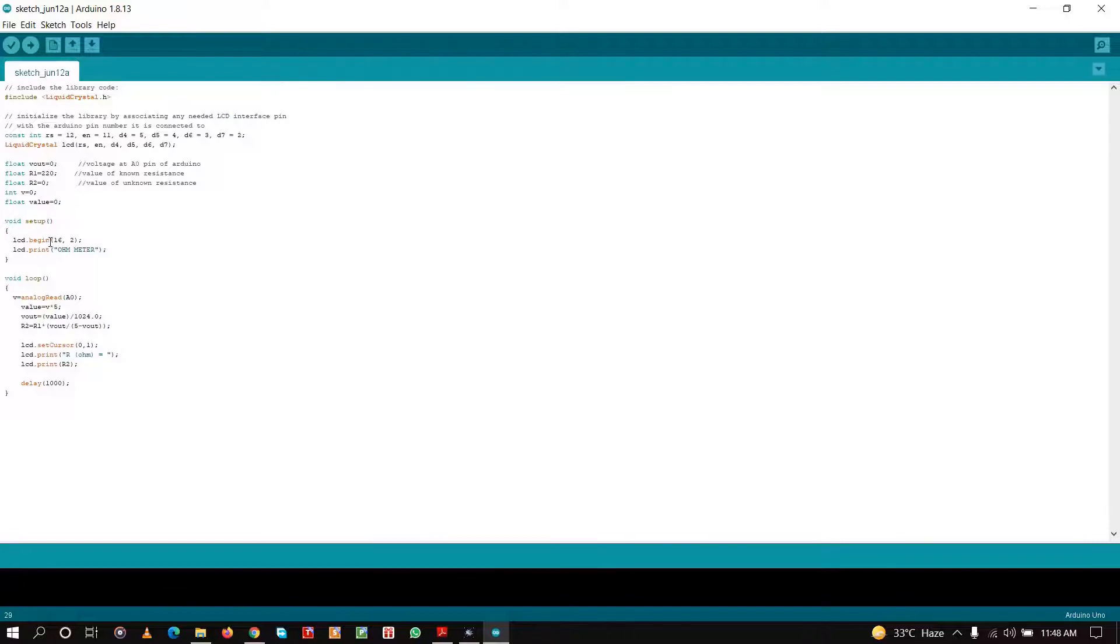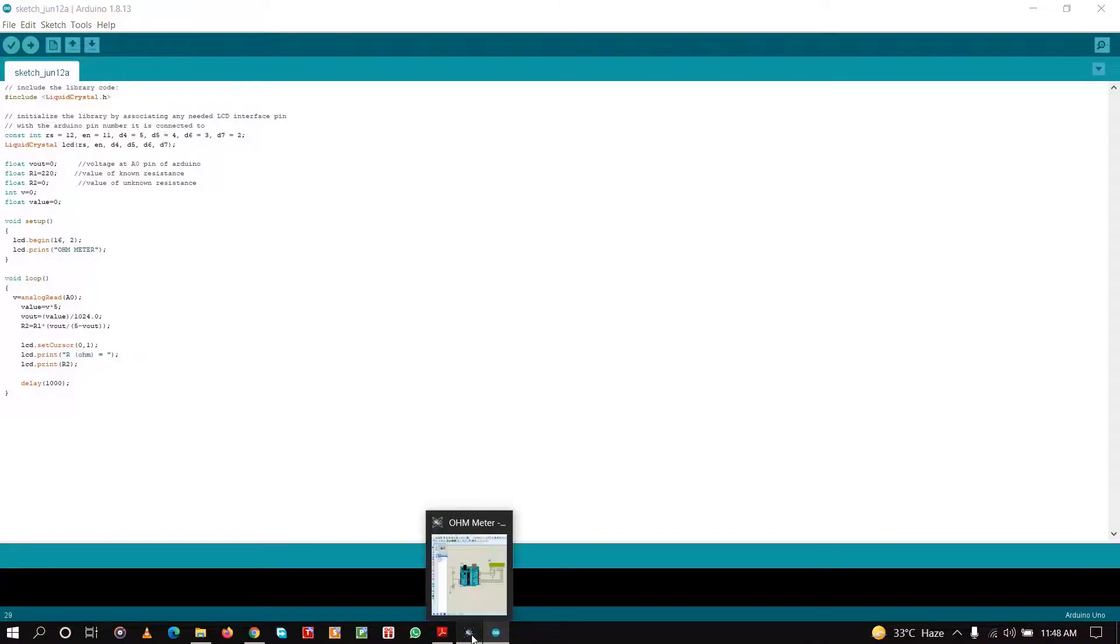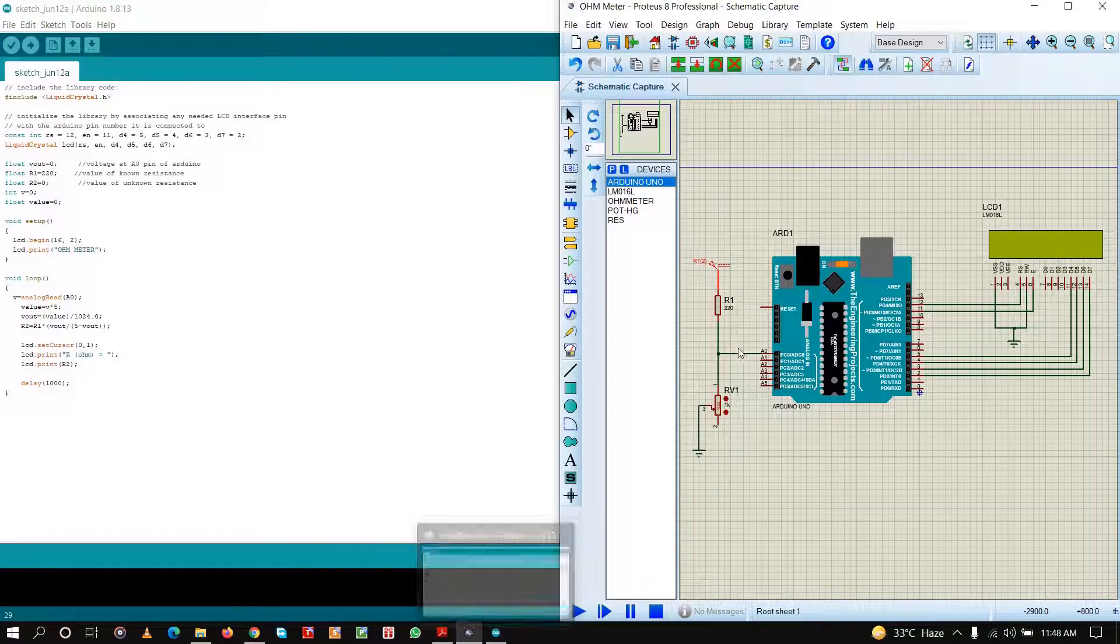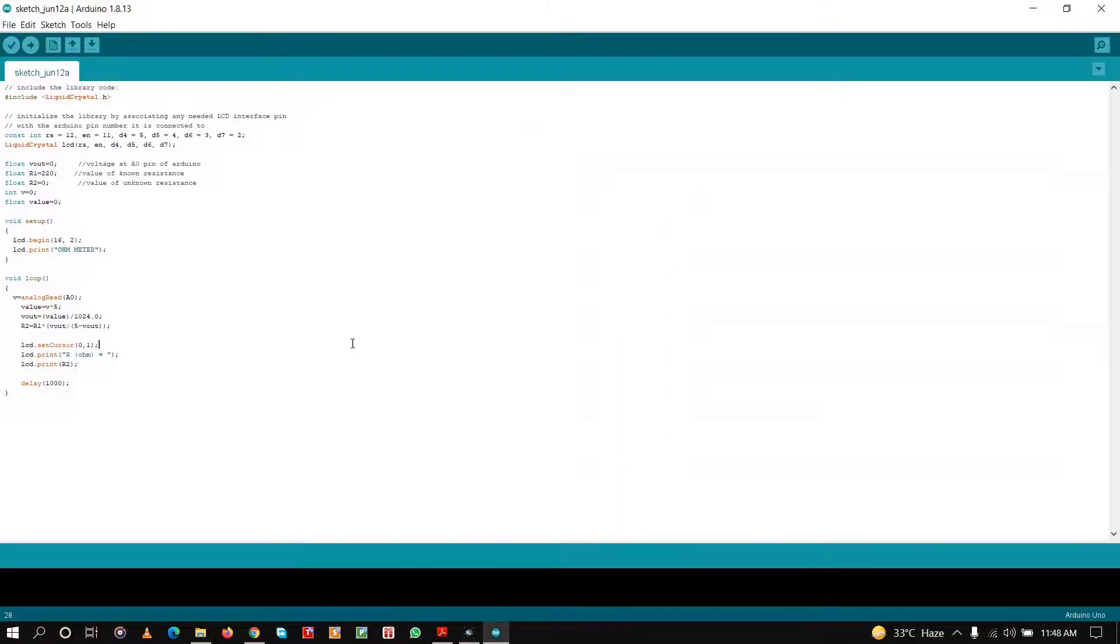In the setup, I have written LCD.begin(16,2). This interfaces the Arduino with the LCD and begins the LCD functions. I am displaying 'ohm meter' to show what the experiment and simulation is about. Next, I am in the void loop function. I have read the analog value, the voltage that is Vout across the unknown resistance, from this analog pin. And then in the next two lines I have converted the value into voltage scale, that is in the 5V scale.